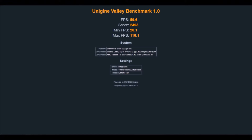Now if we have a look at the result for the R9 290 — this is the Sapphire Tri-X R9 290, so it's slightly overclocked from factory, and the 1060 is a Gigabyte slightly overclocked version as well. The R9 290 got a score of 2493, average FPS of 59.6, minimum 28.1, maximum 111.1. As you can see, there's not that much of a difference — just under 100 points between the two.